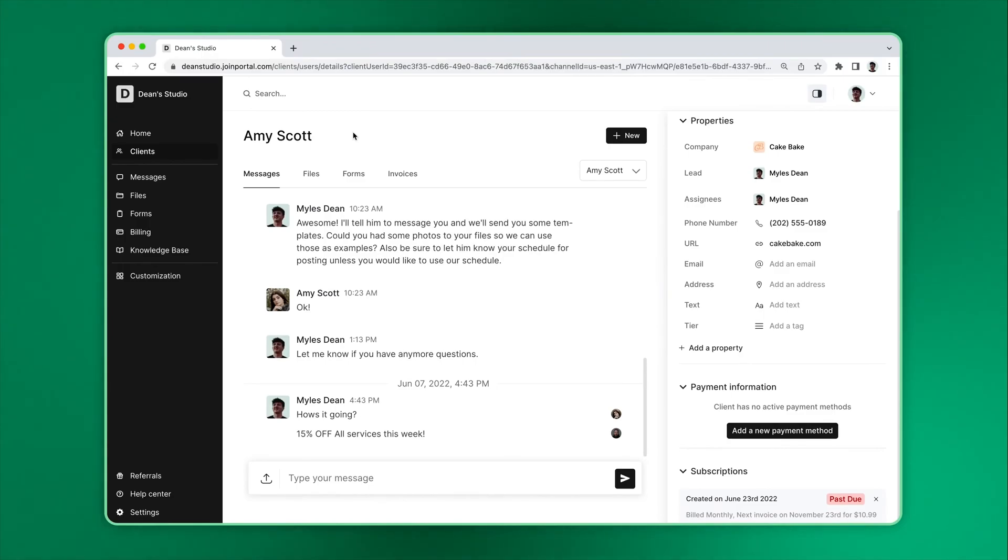You can navigate your portal by clicking on items in the sidebar. But you can also click on a client and utilize the tabs to see data specific to the client you clicked on.